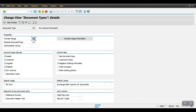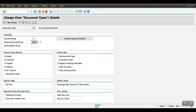Here we have the option for reverse document type. If we have posted a document using this document type, when you reverse the document it will take the reference and the reversal document will be generated with this document type. We can control whether it uses another document number range or the same number range.